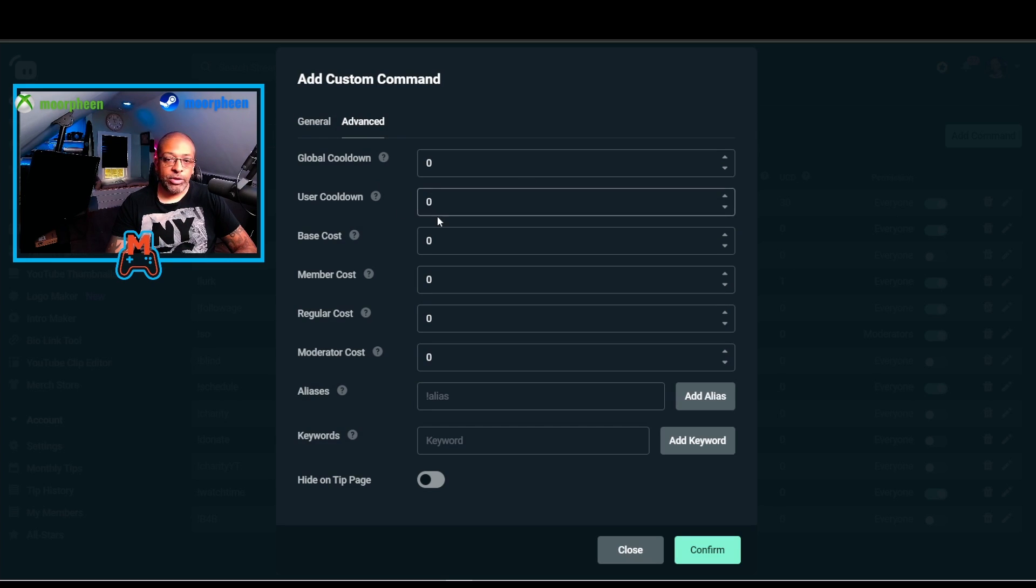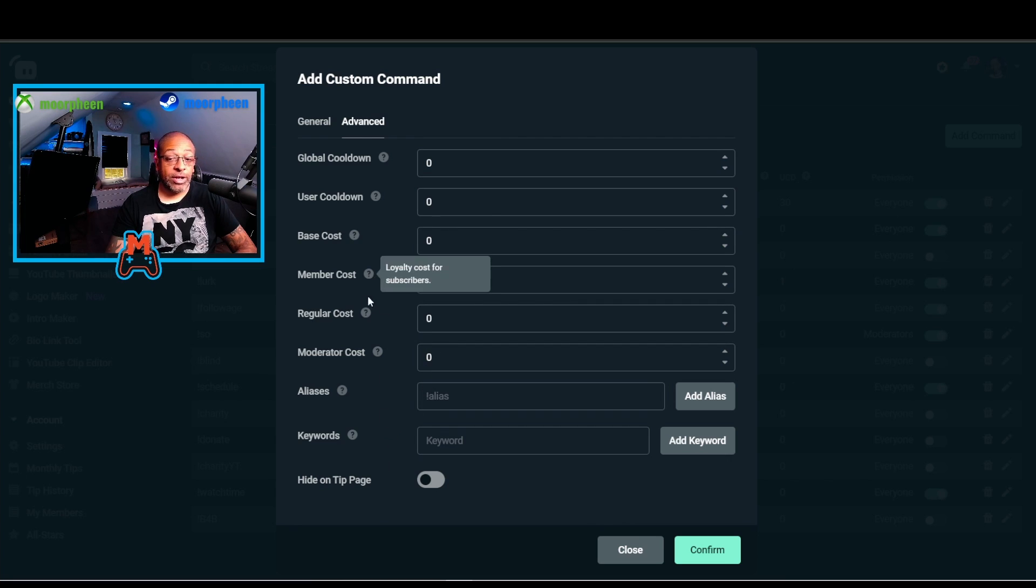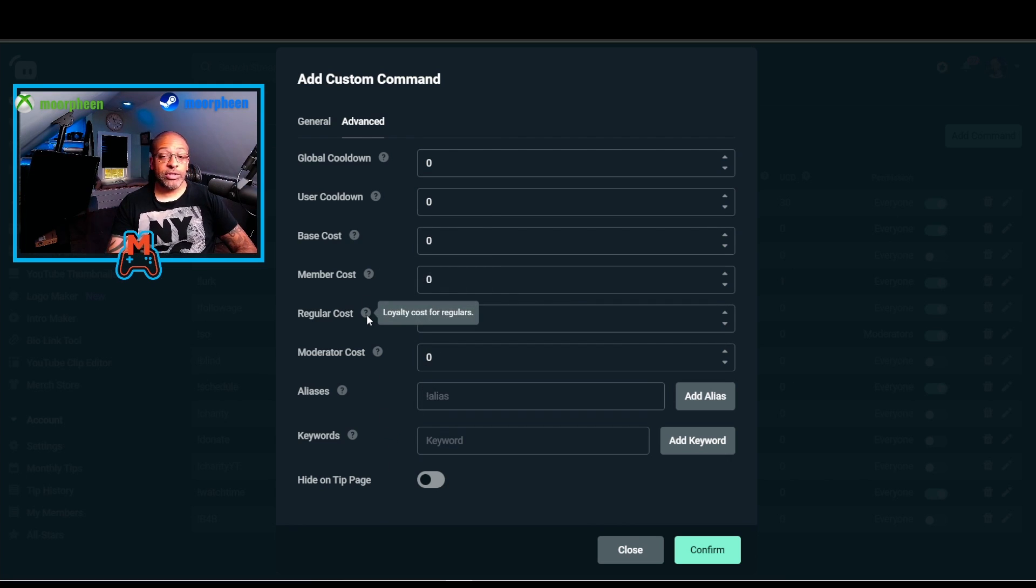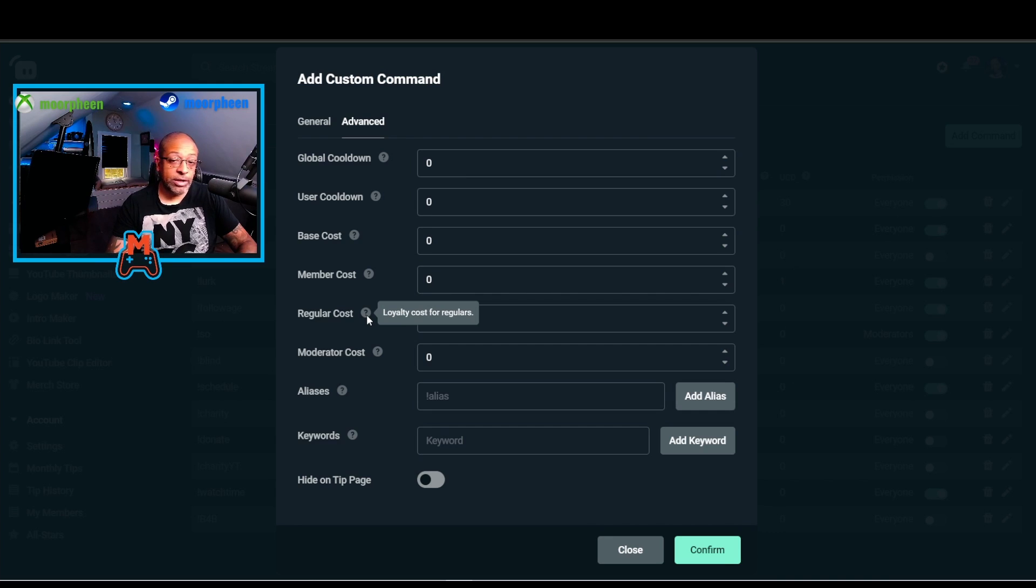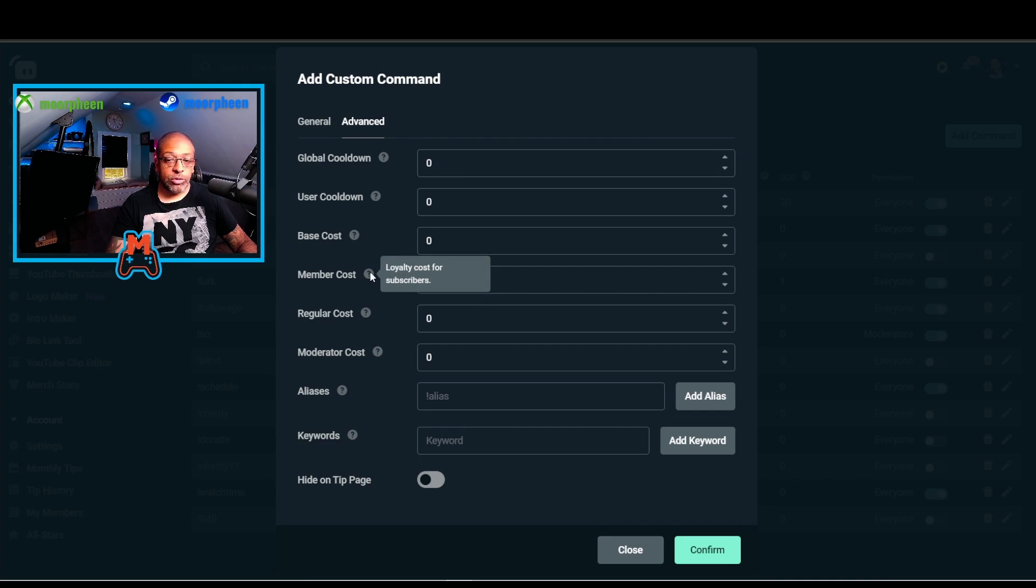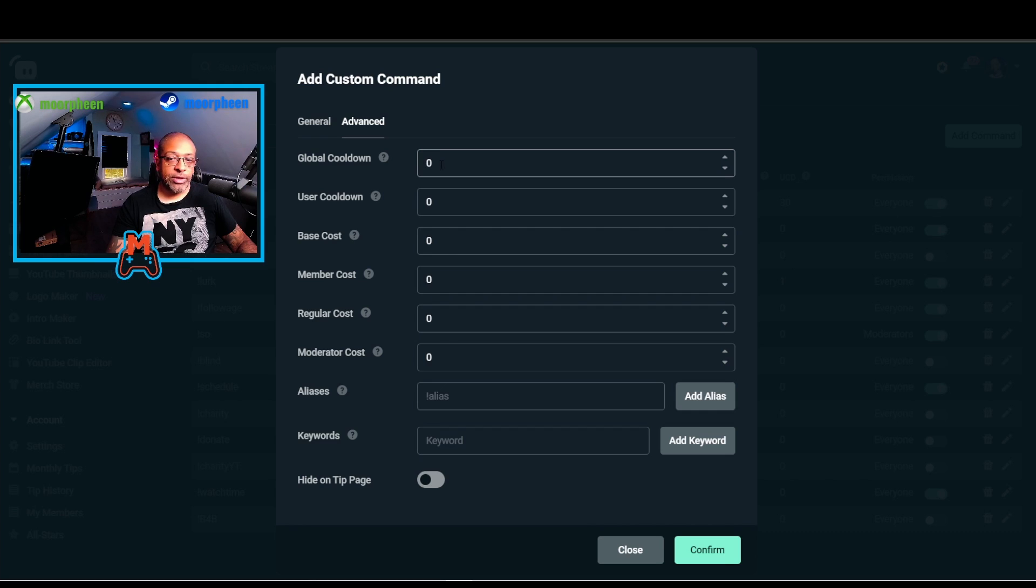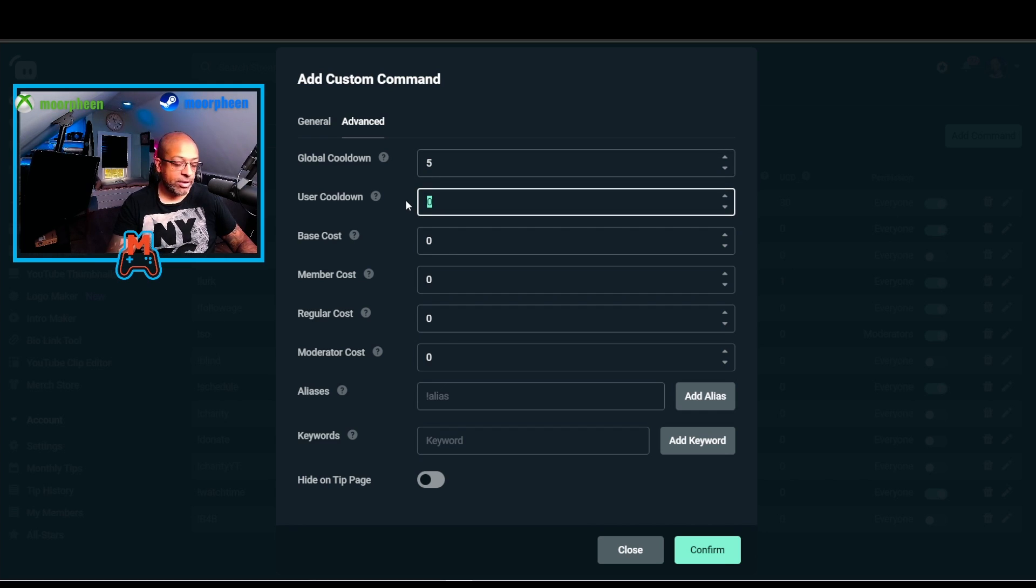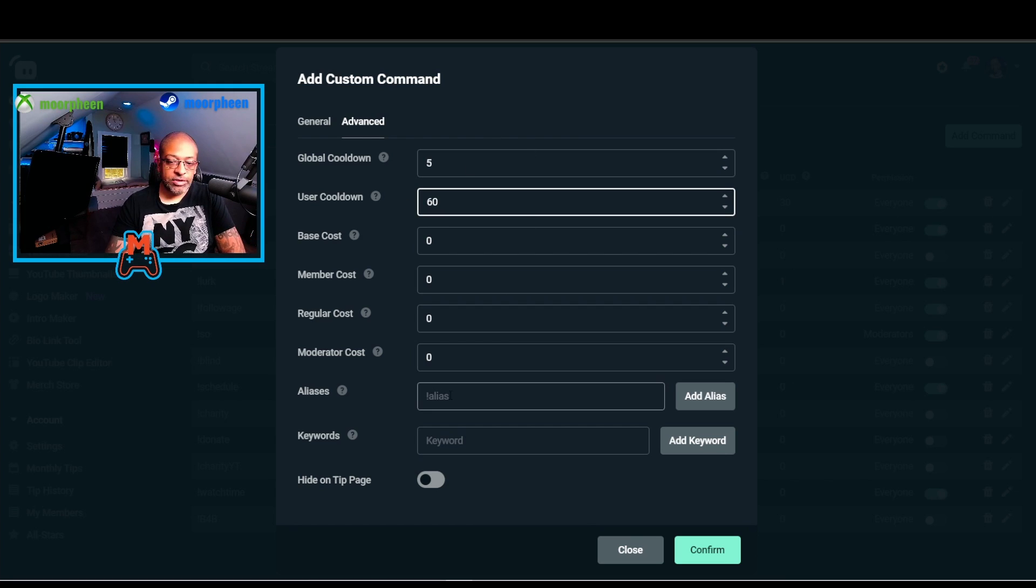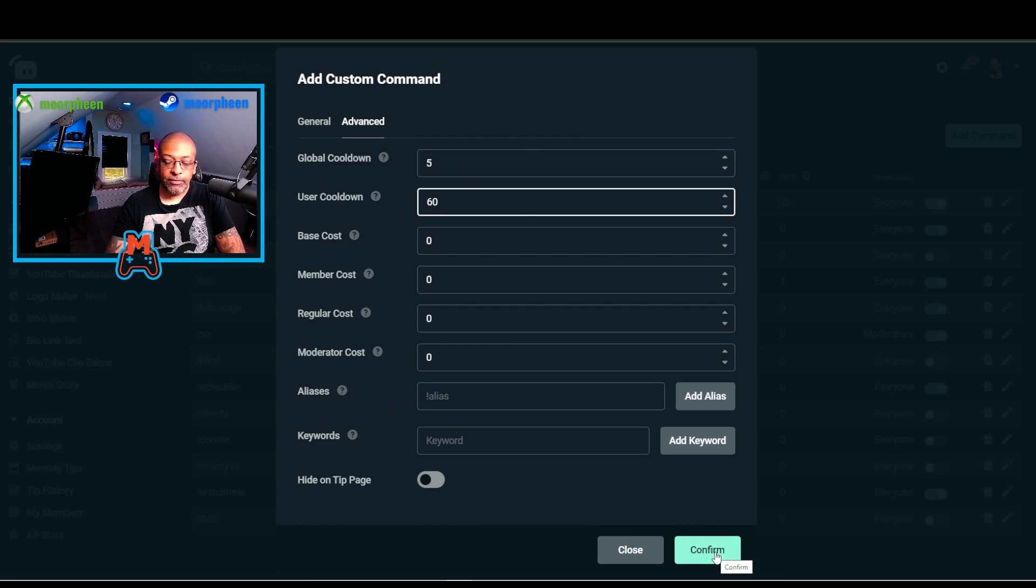On the Advanced tab, you can define some of these elements that we're showing on the first. You could actually charge loyalty points to be able to use some of these commands if you want, if you are using YouTube for streaming like I am. But I'm going to say the global cooldown is 5 seconds, and the user cooldown is 60 seconds. There's nothing else I need to do. I'm going to hit confirm.